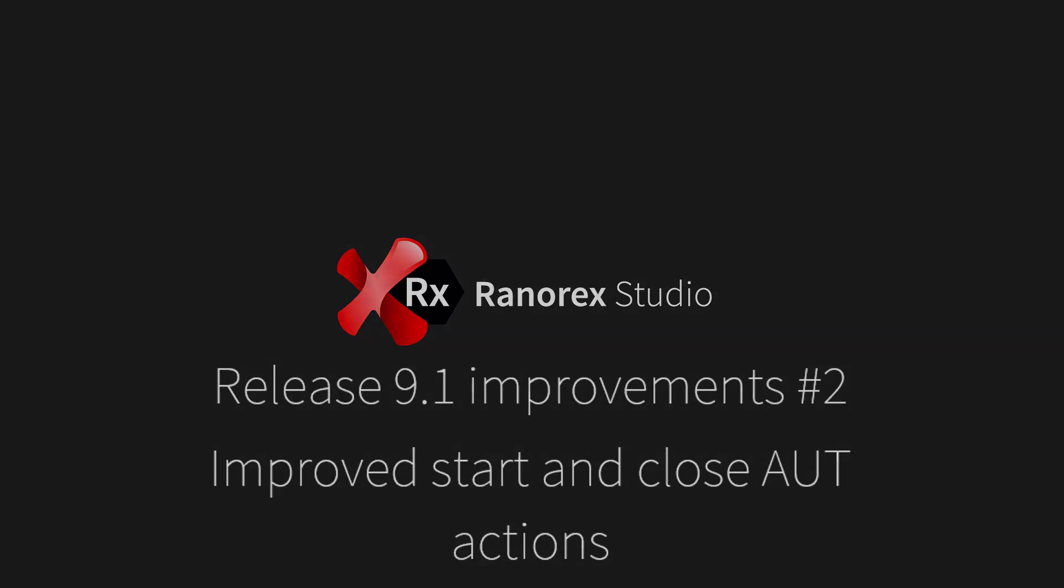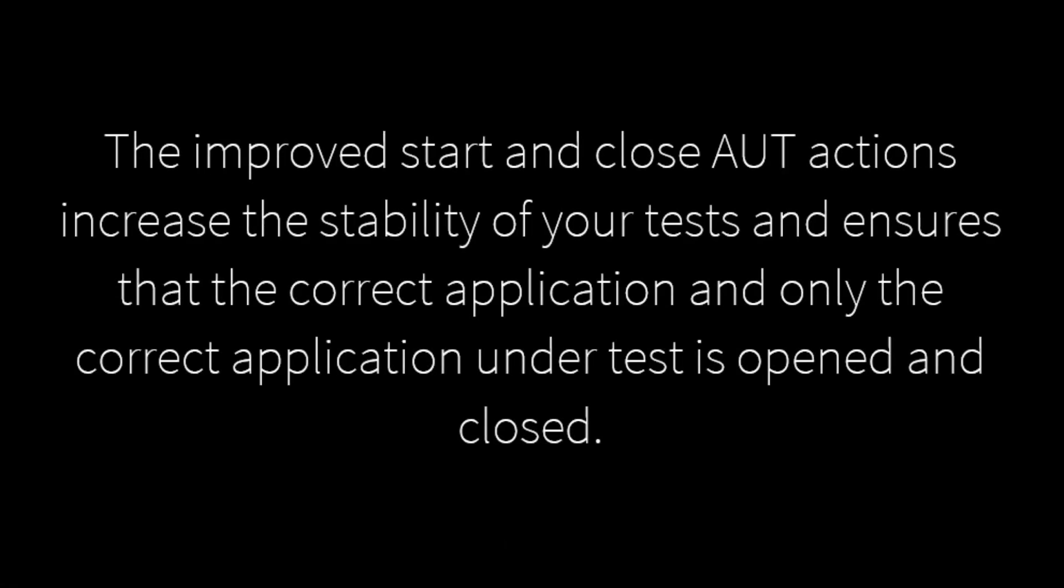The improved Start and Close AUT actions increase the stability of your tests and ensure that the correct application and only the correct application under test is opened and closed.